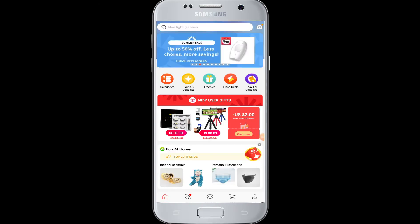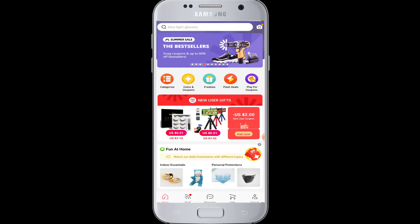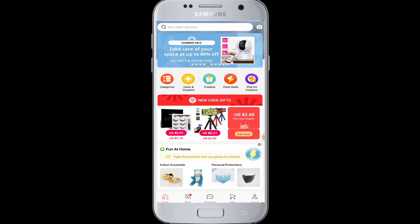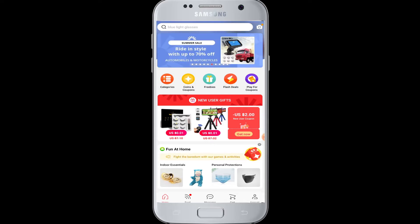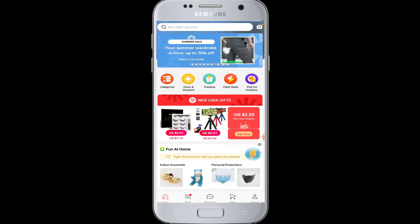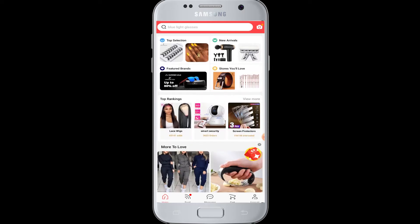Hello everyone, welcome to Webtech Tutorials. This tutorial is about how you can log in to AliExpress with a Facebook account. If you have not subscribed to our channel Webtech Tutorials, tap the subscribe button for our helpful web tutorials and videos.